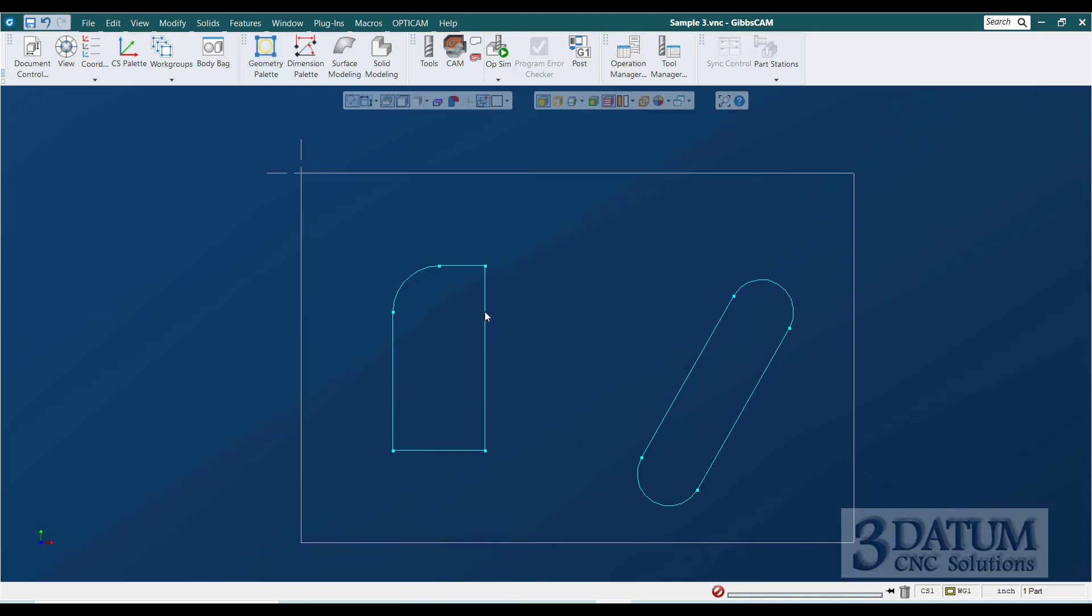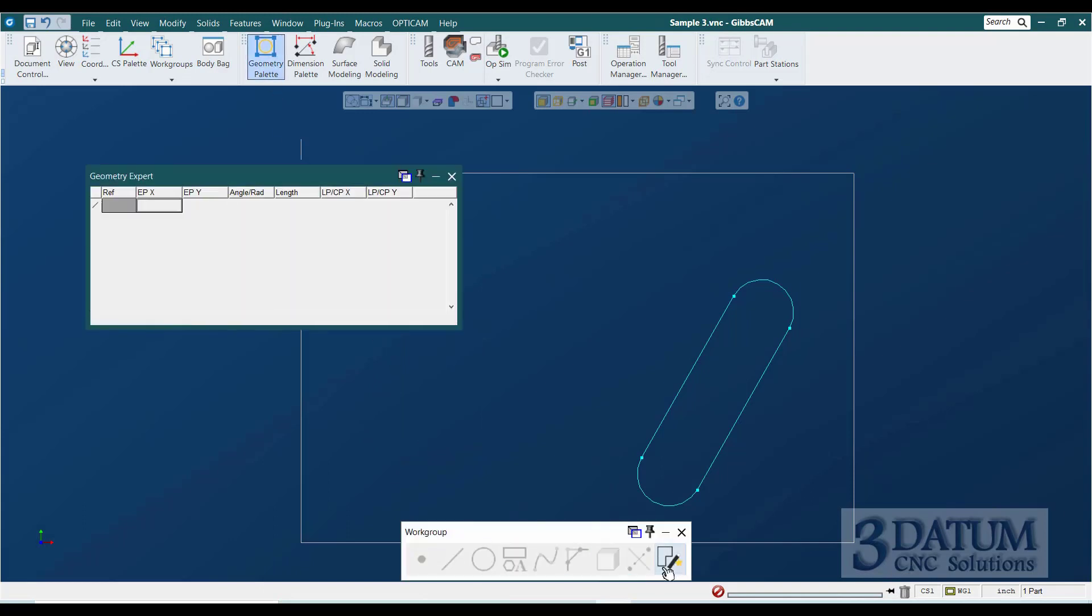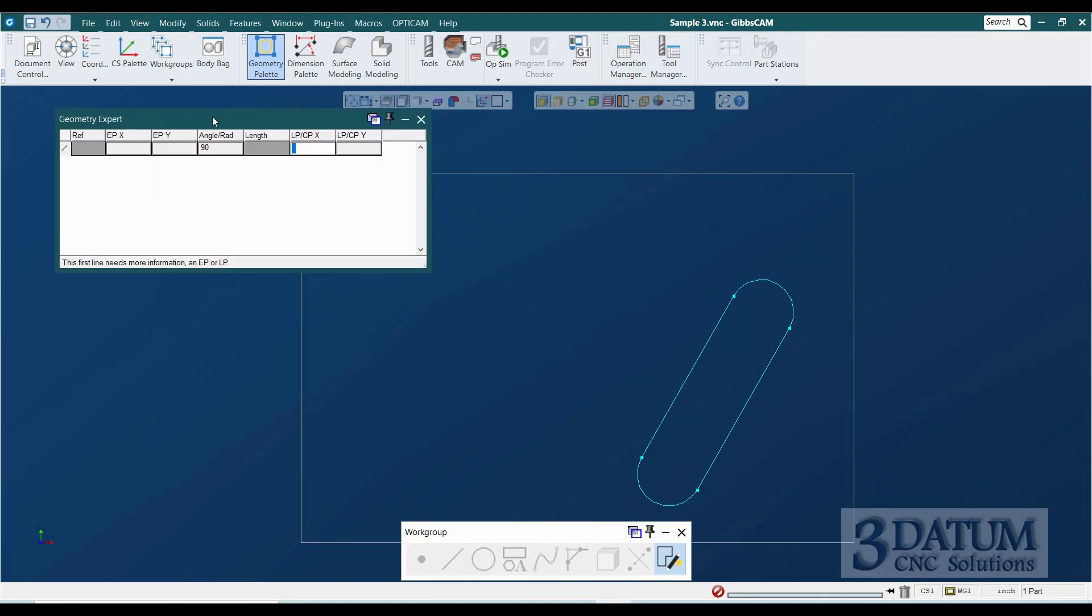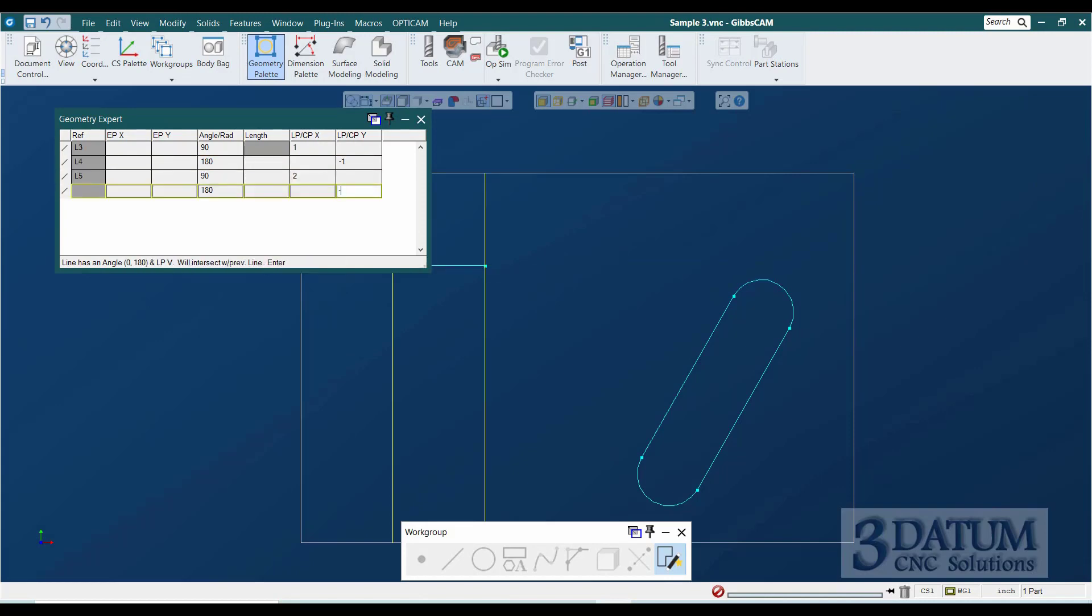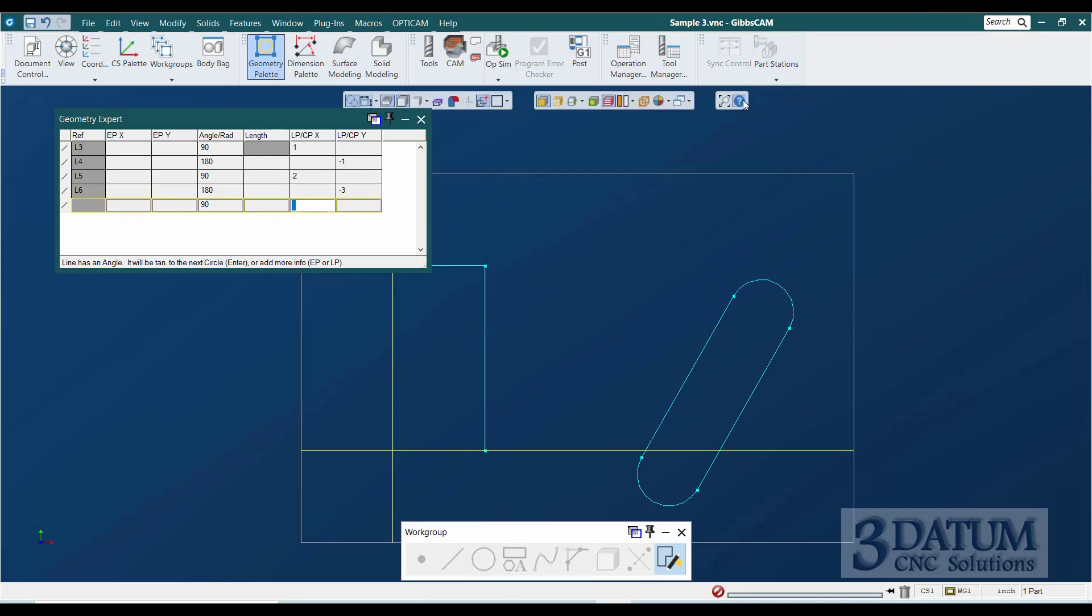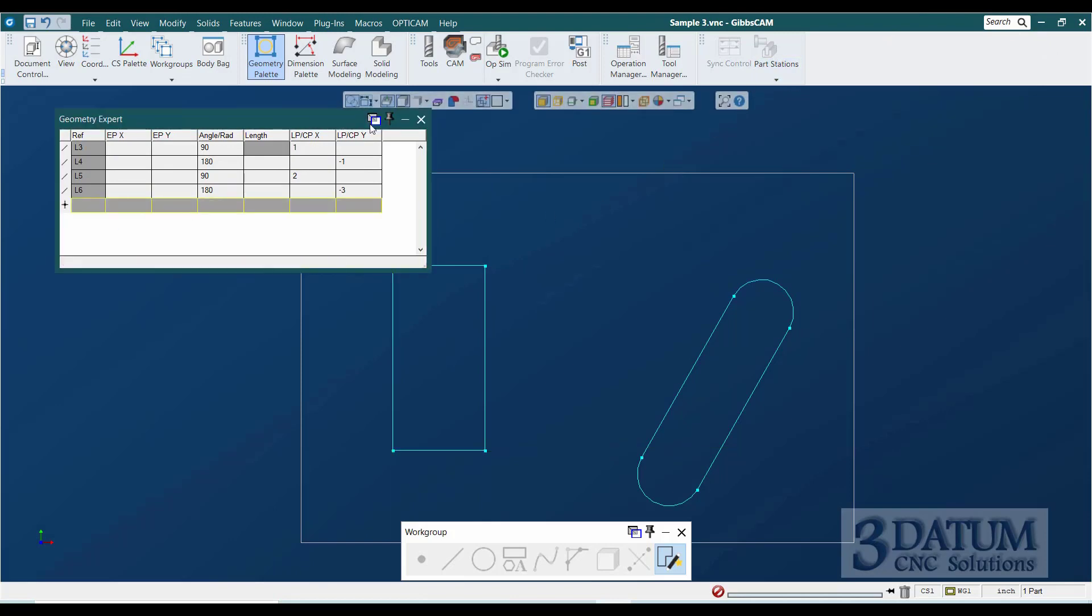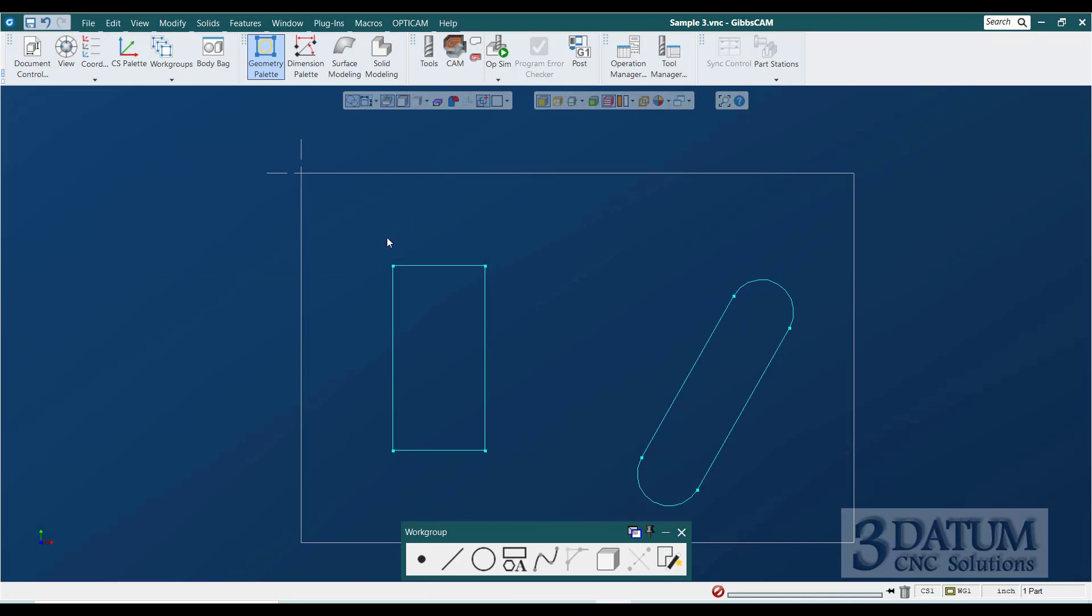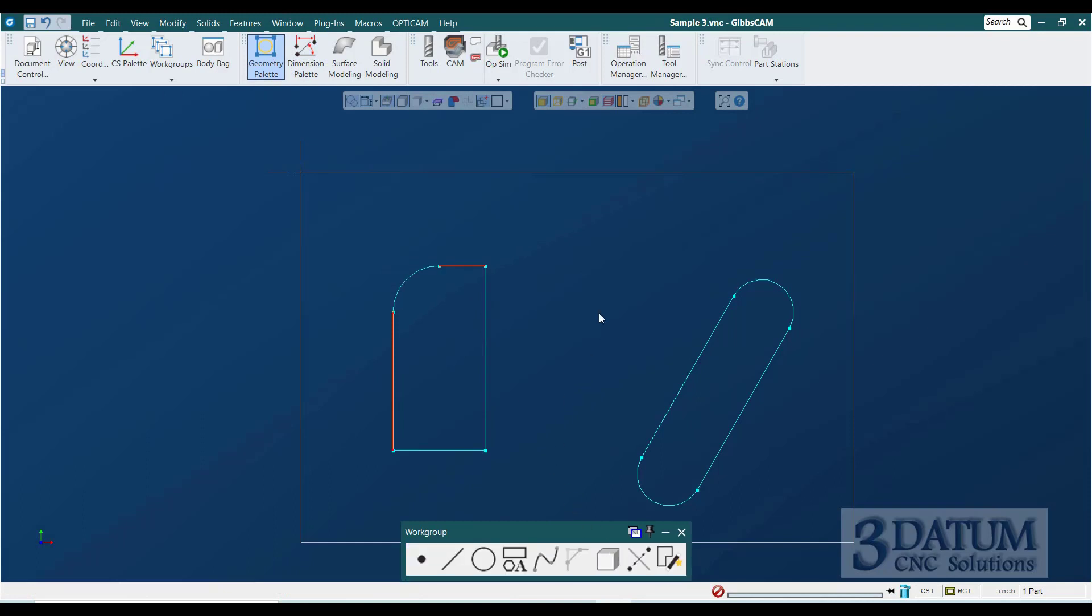All right. So that's three different ways to deal with the unconnected geometry. Let's look at a couple of other options. Geometry expert would look like this. I might start out with a vertical line at X1, horizontal line at Y minus one, vertical line at X2, horizontal line at Y minus three, and then close the shape out. I could also do the fillet radius inside of geometry expert, although I would normally do it after the fact cause it's quick and easy to do after the fact.